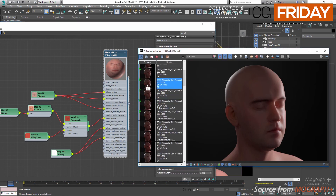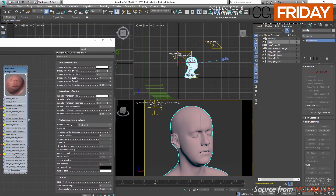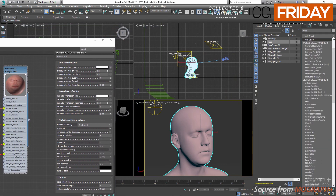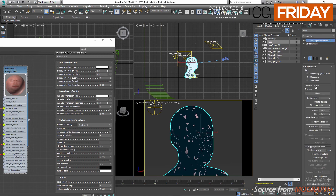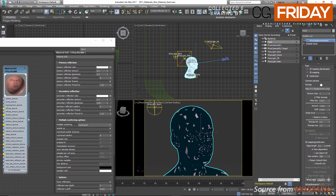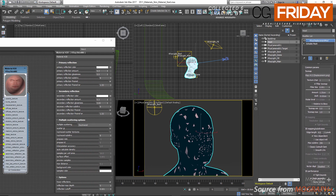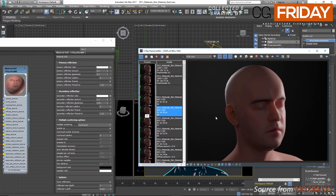Now it's time to add geometric detail using displacement. Select the head model and add a V-Ray displacement modifier. Use displacement.png as the map, change the mode to subdivision, set the amount to 1.25 cm and shift to negative 0.65, and set the edge length to something like 1. The result is render 08 — we get all these imperfections and details on the face, which is amazing.